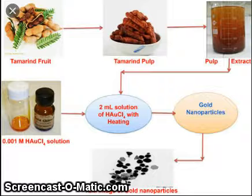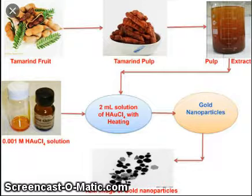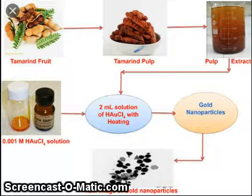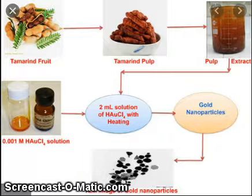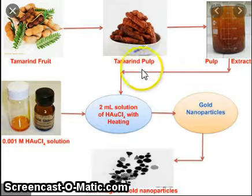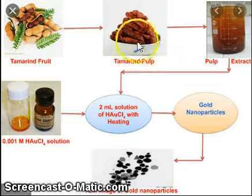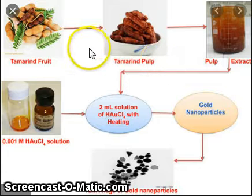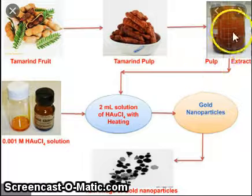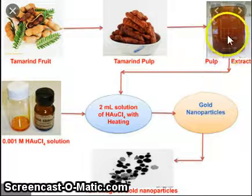This is the green synthesis. You can see here this is tamarind fruit — you all know tamarind fruit. This is the tamarind pulp, and then this pulp plus extract.